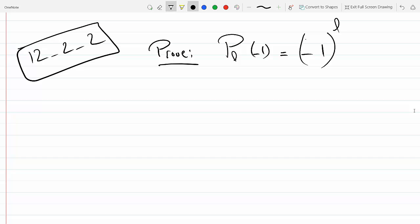Already. Now L could be an even integer or an odd integer. So the first thing we need to do is take the case if L is even, meaning 2, 4, 6, 8, etc.